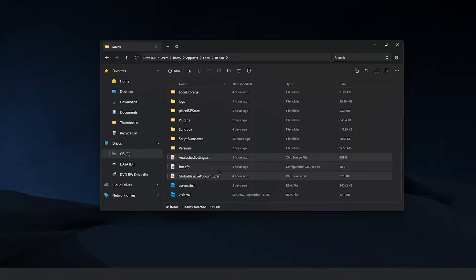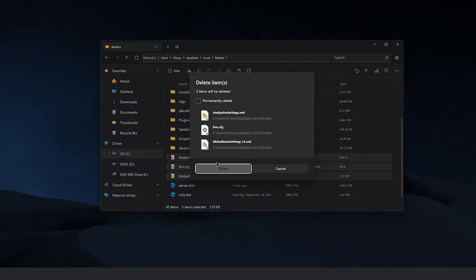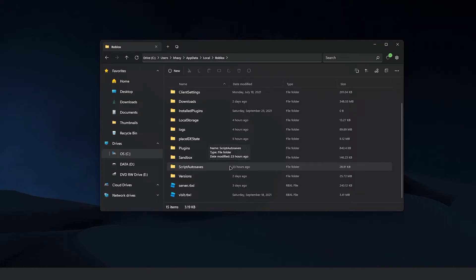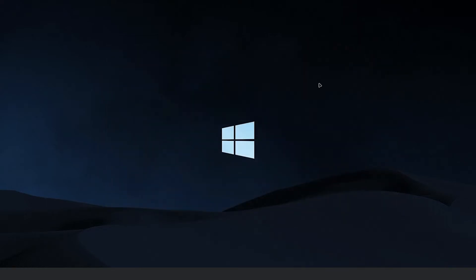XML, CFG, all of that — just go ahead and delete all that. I'm going to hit Control+D. After you hit Control+D, you might get prompted with something like this. Make sure you permanently delete them. If you don't have this option, you can obviously go empty your recycle bin. Go ahead and hit Delete, and after that you should be good. Error code 268 should be fixed.